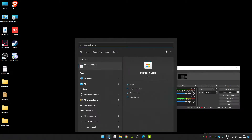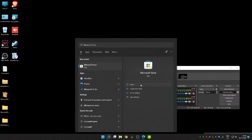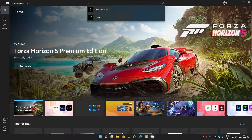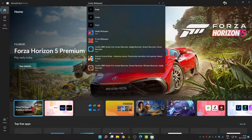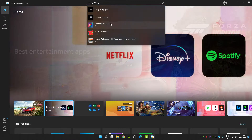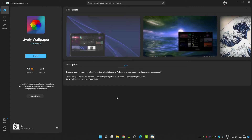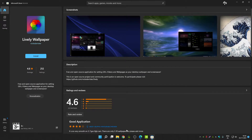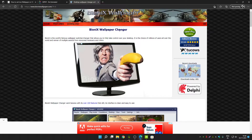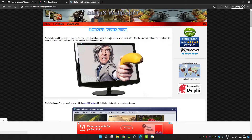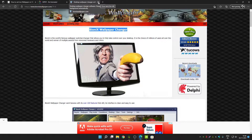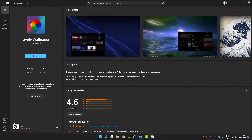Open Microsoft Store and search for Lively Wallpaper — this is the app. There are many apps you can use to set live wallpaper on Windows 10 or 11, like Bionics Wallpaper from a third-party site, but if you don't want to download from third-party sources, you can use the Microsoft Store since all its apps are trusted.